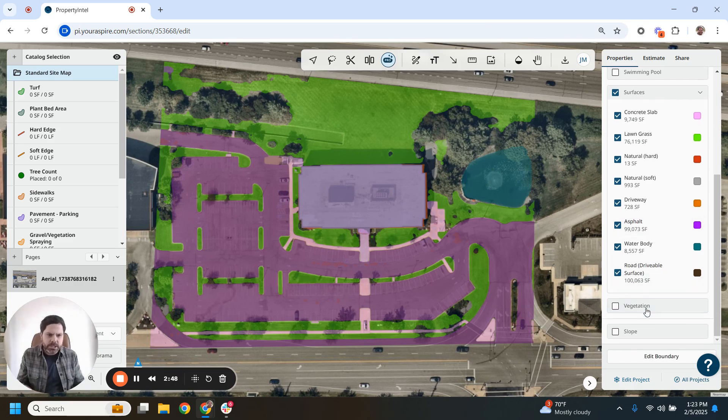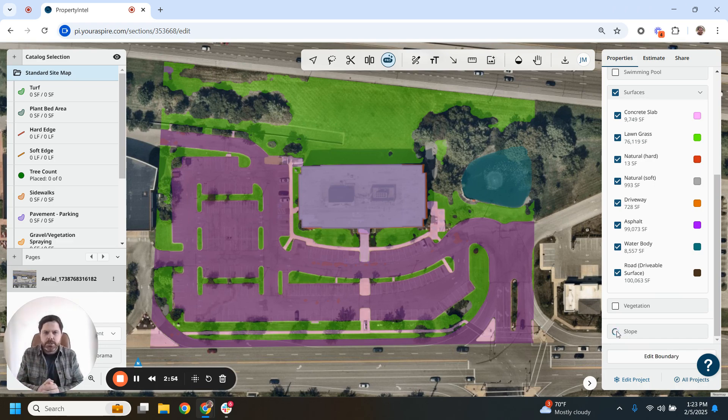Vegetation is another data layer available. We also have a slope visualization tool, which will show you a heat map of the slope across the area you're working on.